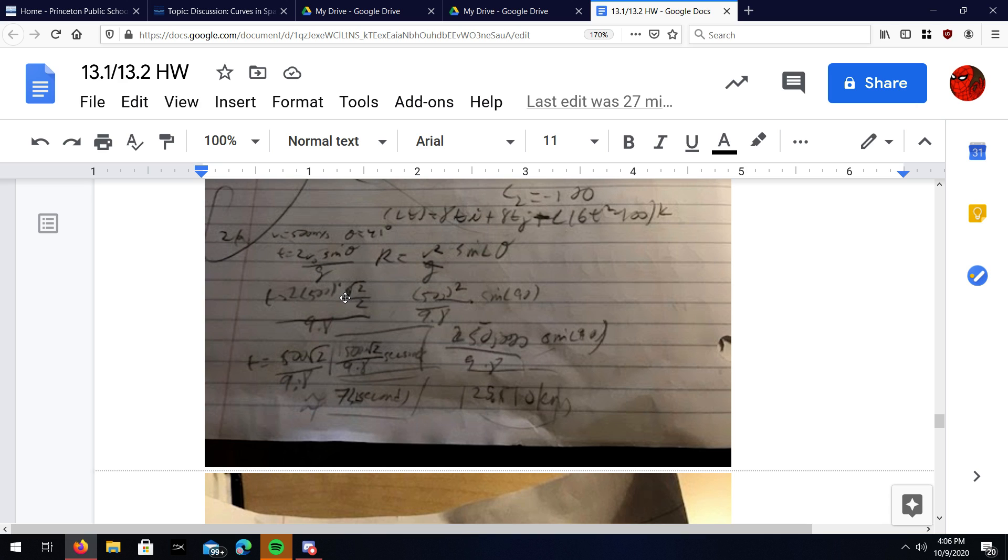Basically, you've got to use the two formulas that it gives us. This is the formula for the range on the right. Just plug in all the numbers into there and you should get 25.510 kilometers.